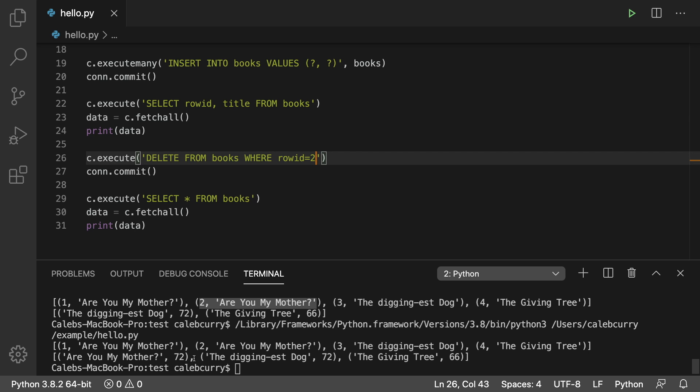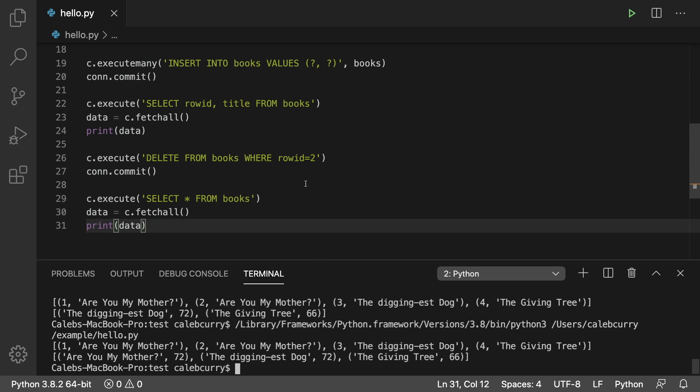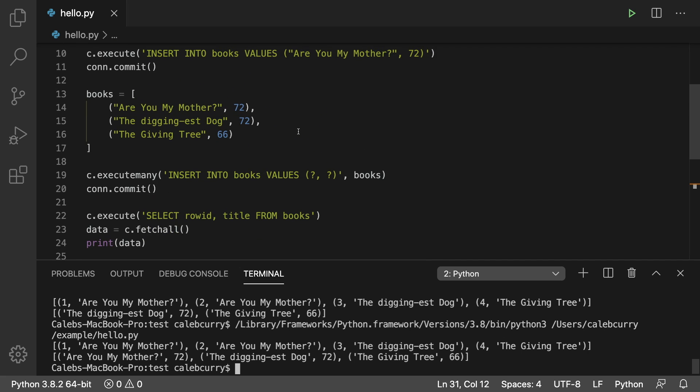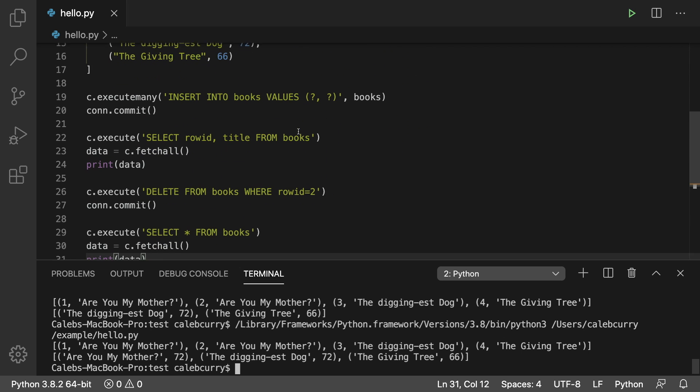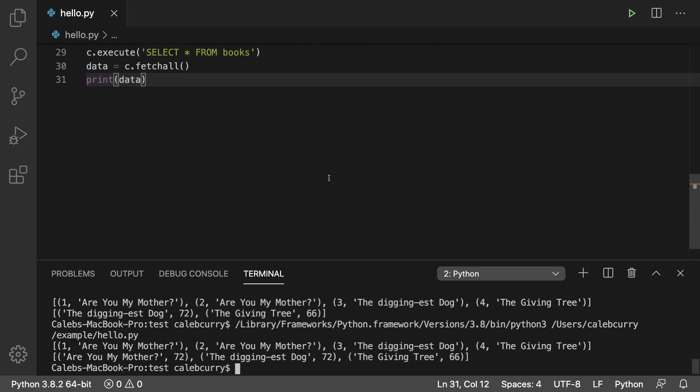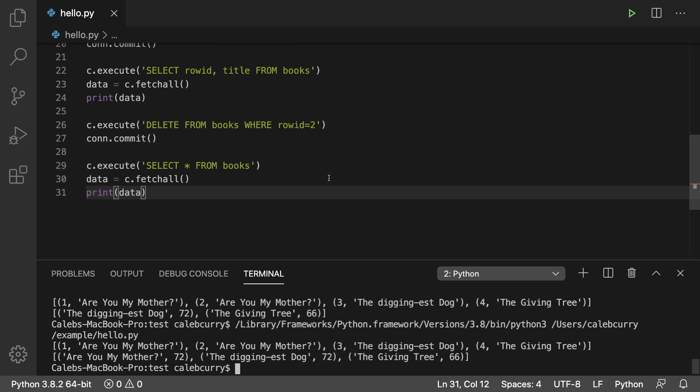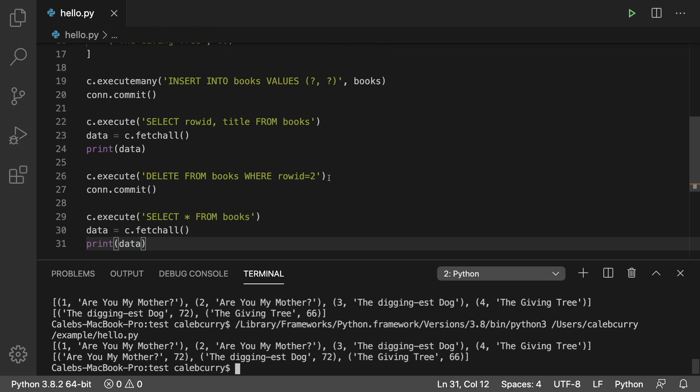So that is how you delete from a table. And now we're going to be talking about a very important thing because if you take a look at all of our code everything is hard coded in here. How would we generalize this to work with data that the user types in or anything like that?